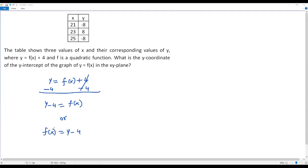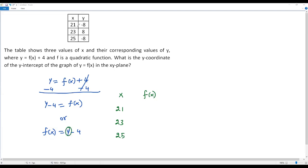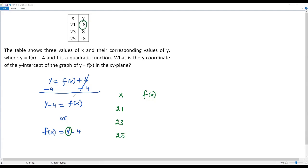Now I'm going to get the three values of f(x) for the given three values of x. The first value of x is 21, the second is 23, and the third is 25. To get f(x) corresponding to x = 21, I plug in y = -8 into f(x) = y - 4. So -8 - 4 gives negative 12. The value of f(x) corresponding to x = 21 is negative 12.